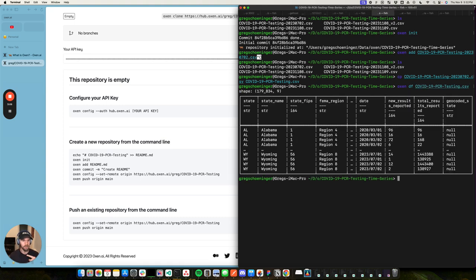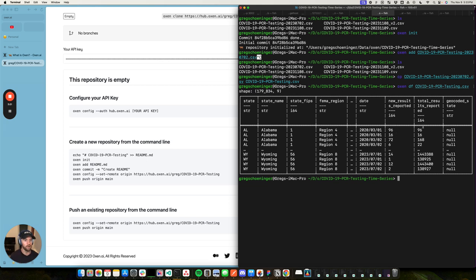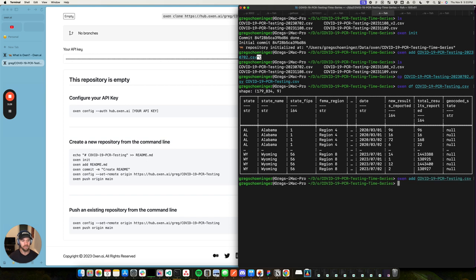And Oxen also has some handy command line tools to take a peek into this data before we push it up into the hub. It looks like we have this COVID-19 data set with 179,000 rows and nine columns. It's got some state names, it's got some dates, it looks like a time series data set. And it's got new results reported, total results reported, geocoded state, all this fun stuff. So that's cool.